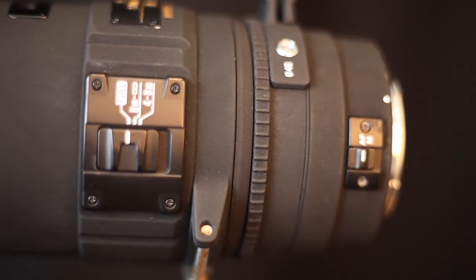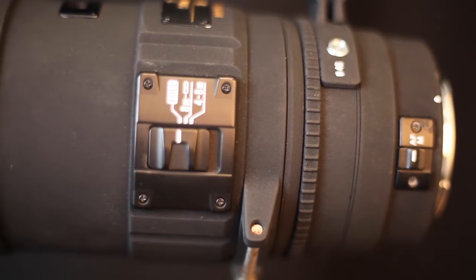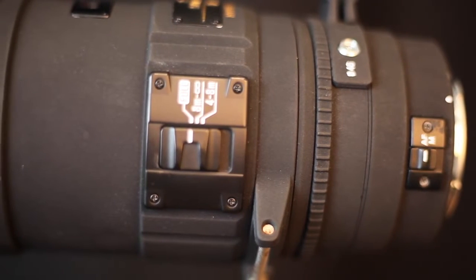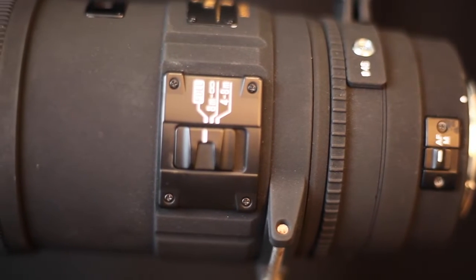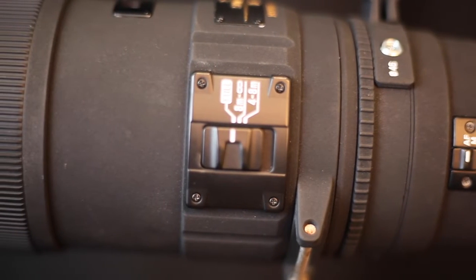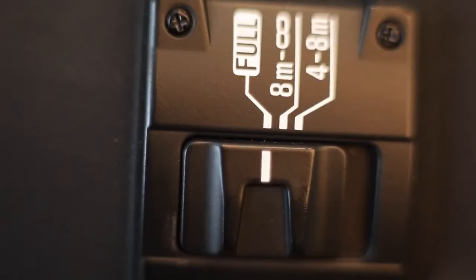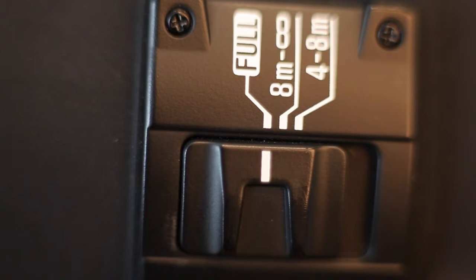Introducing the Sigma 500mm f4.5 DG APO HSM ultra telephoto prime lens designed for full-frame sensors but may also be used with smaller APS-C sized sensors.